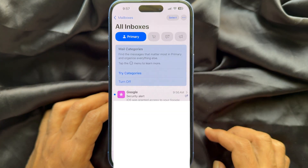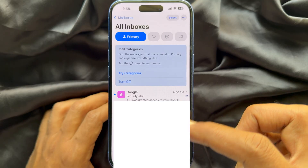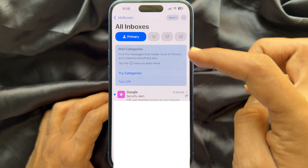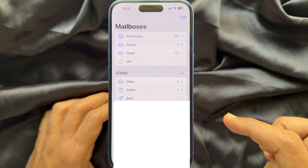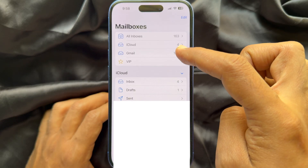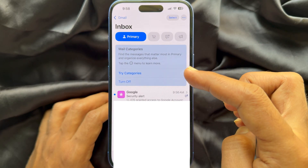You can check iCloud, Gmail, or other email accounts. So these are the steps to add another email account to your iPhone.